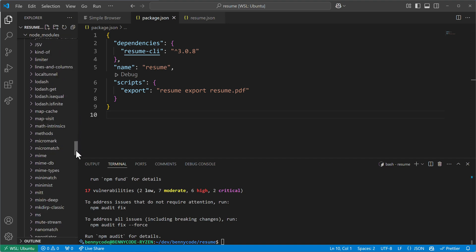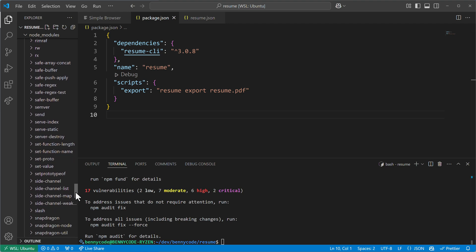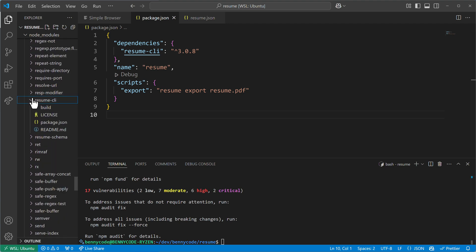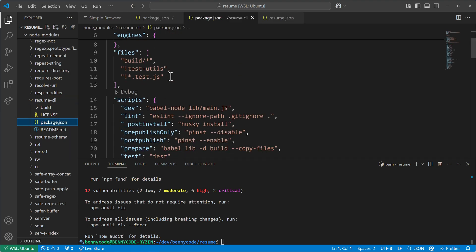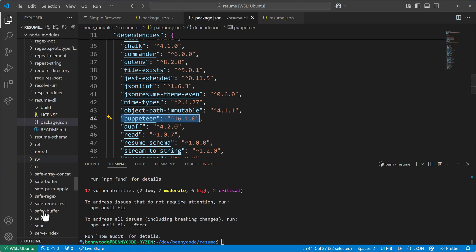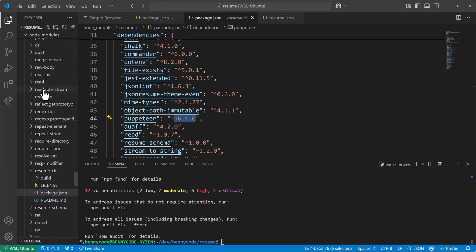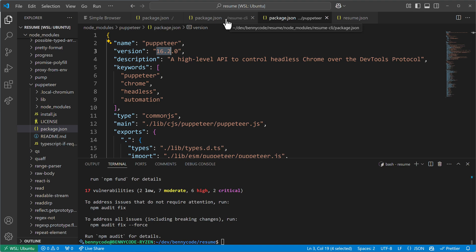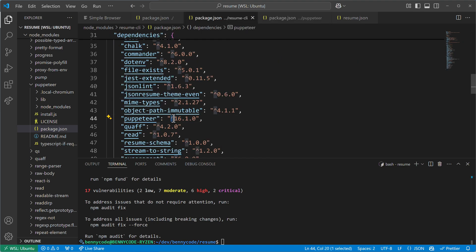Installation done — now we have plenty of node_modules because there are a lot of dependencies and sub-dependencies, aka transitive dependencies. The one we initially installed was resume-CLI, and if we look into its package.json we see that it brings a lot of other dependencies, including Puppeteer version 16.1.0. There's also a caret here, which means we will get the latest minor version of version 16.